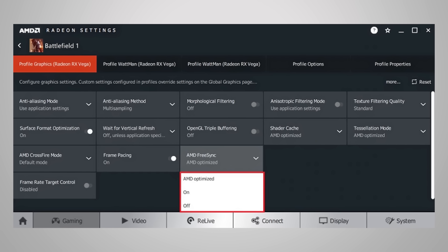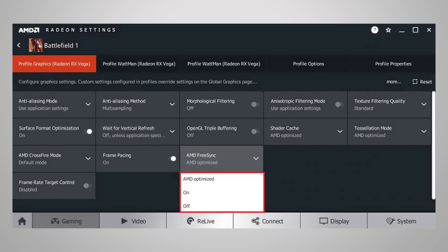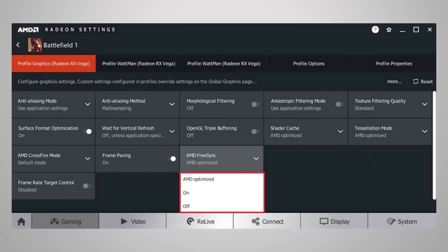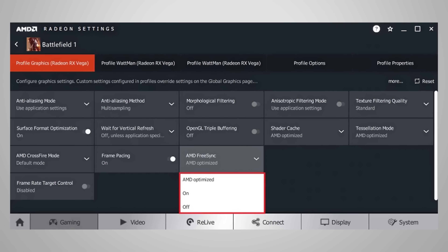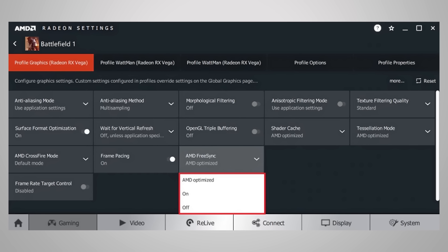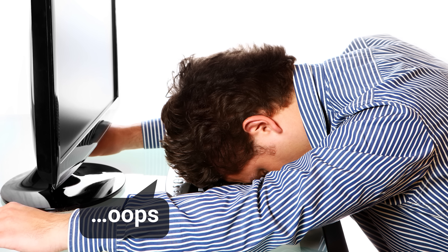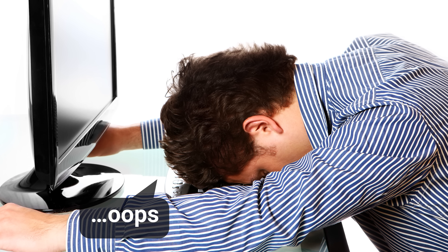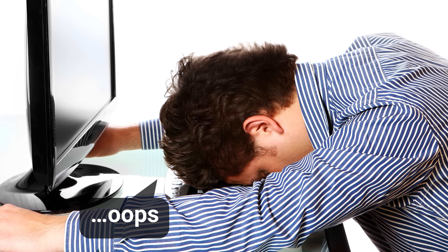And speaking of tearing, verify that either G-Sync or FreeSync is actually enabled if you have a monitor and a card that supports these technologies. Sometimes they aren't active by default, and you obviously don't want to have spent a bunch of money on a fancy variable refresh rate monitor just to discover that you've left the feature disabled for the last six months.